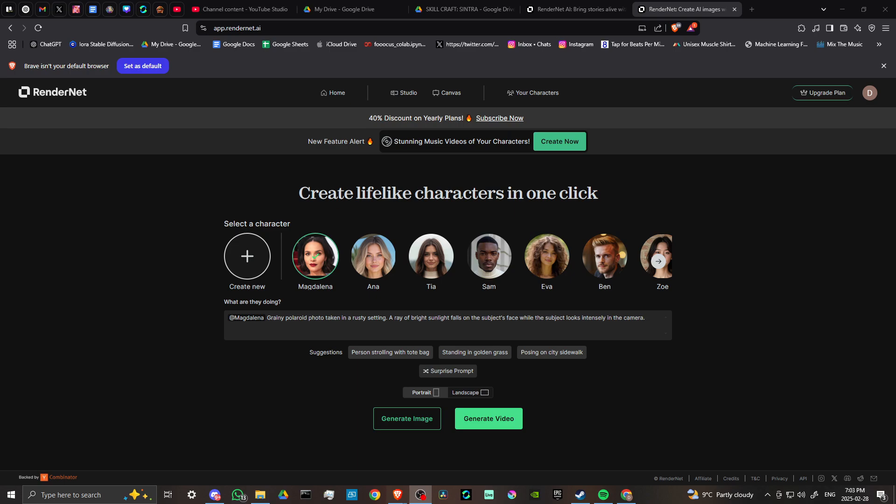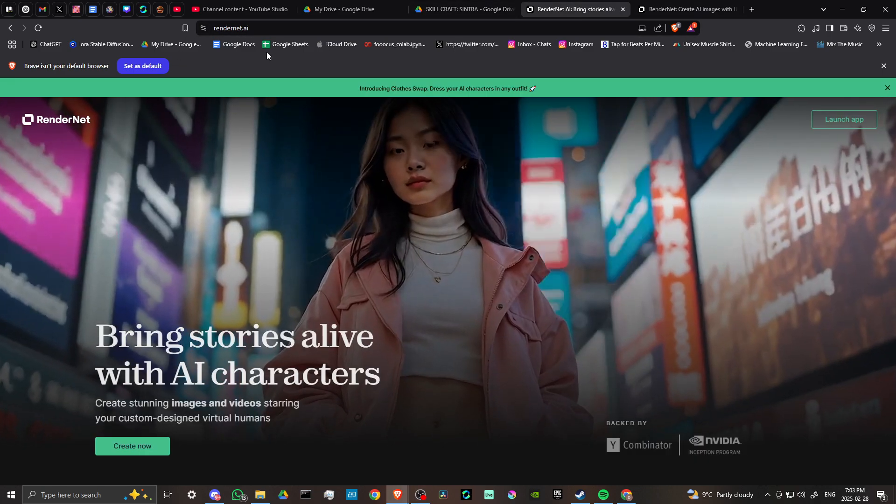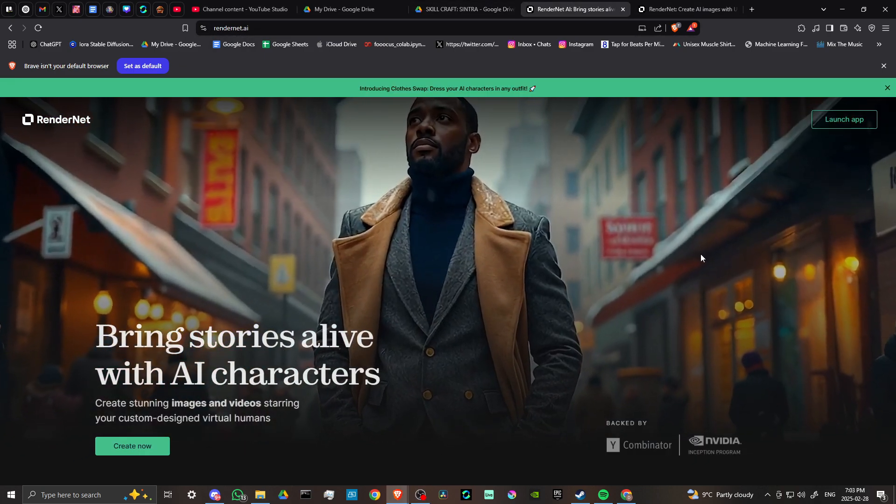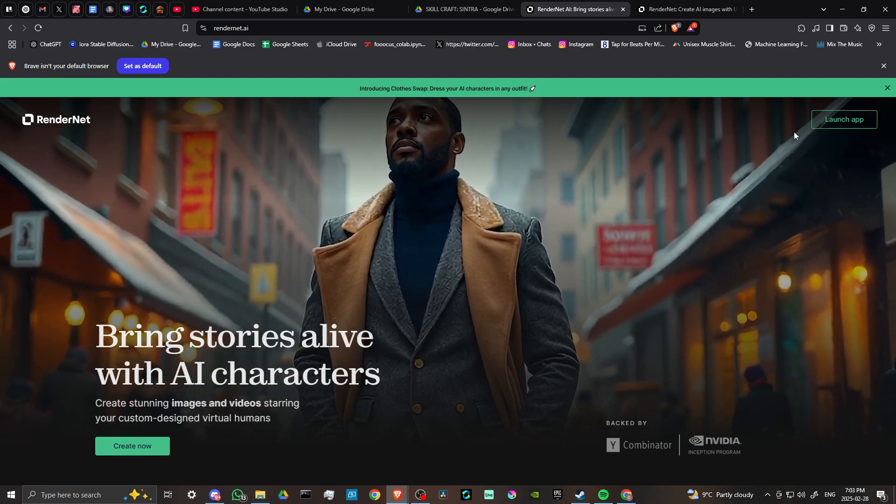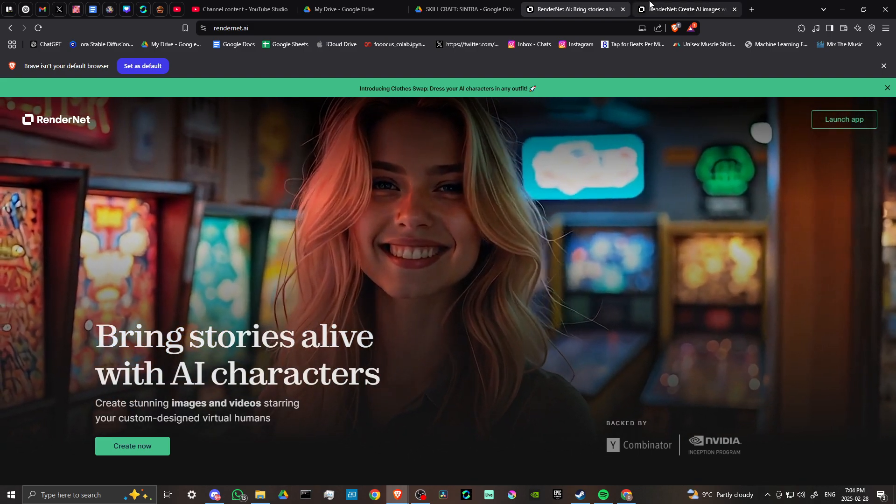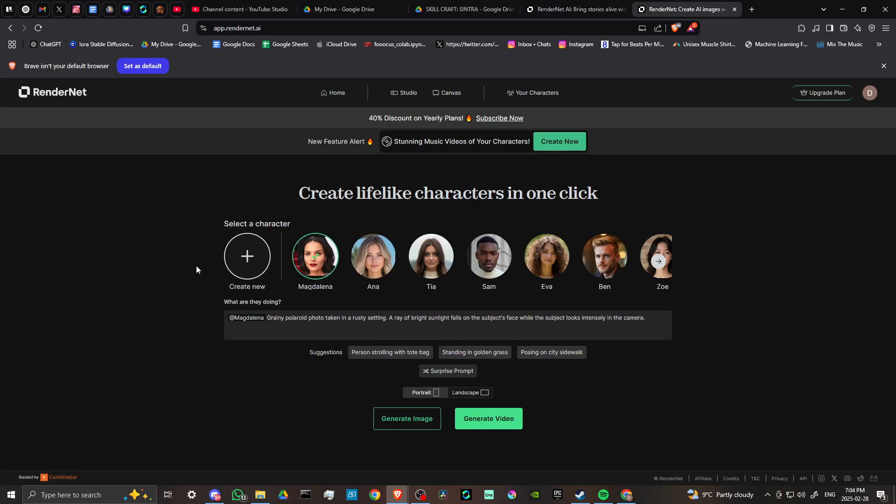Hey everyone, in this video let's talk about how you can use RenderNet. Here we are at app.rendernet.ai and we're all logged in. You can go to rendernet.ai and from there you can launch the app. That's going to bring you to this page here.